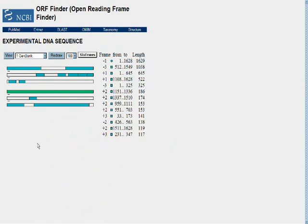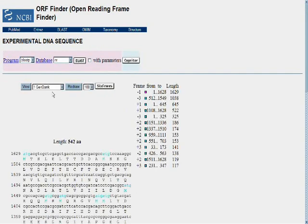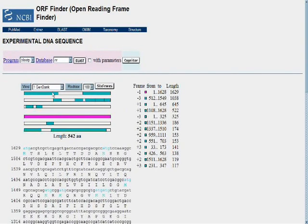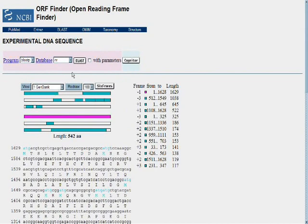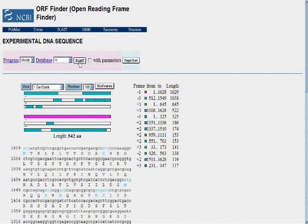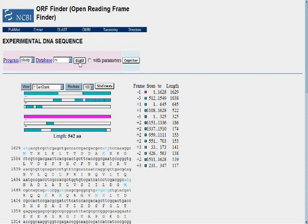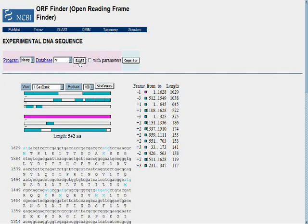We can hit accept, and that will tell the ORF Finder this is the candidate we want to analyze further. That renders the potential candidate sequence representation as green. We can go ahead again and select that by moving the cursor over and clicking. That results in the opportunity to go ahead and do further analysis.